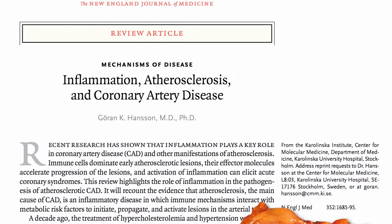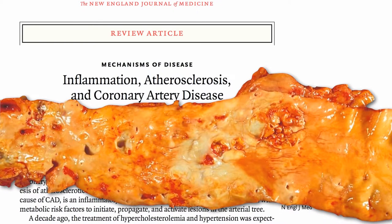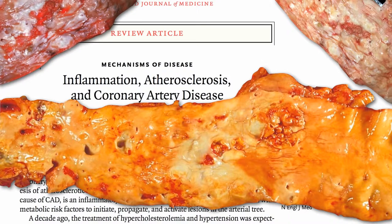The plaques in our coronary arteries, which can eventually burst, shut off our heart's blood supply, and kill us, are more aptly described as pimples, not plaques. They are inflamed pockets of pus, and it all starts with cholesterol.